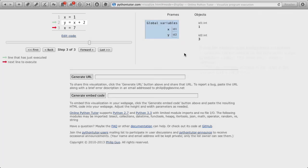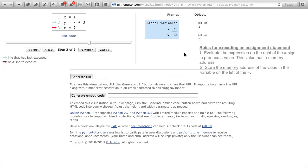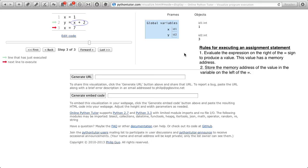Remember the two steps. Evaluate the right-hand side of the assignment statement. That gives you back a memory address. Take that memory address and store it in variable y.